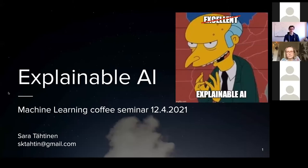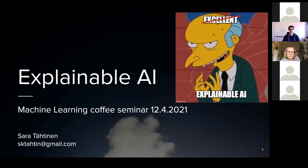Hello everyone and welcome to this week's Machine Learning Coffee Seminar. This week we have a presentation by Sara Tähtinen, who is working at Dane Studios. Sara will be talking about explainability in AI, which is a very interesting topic.